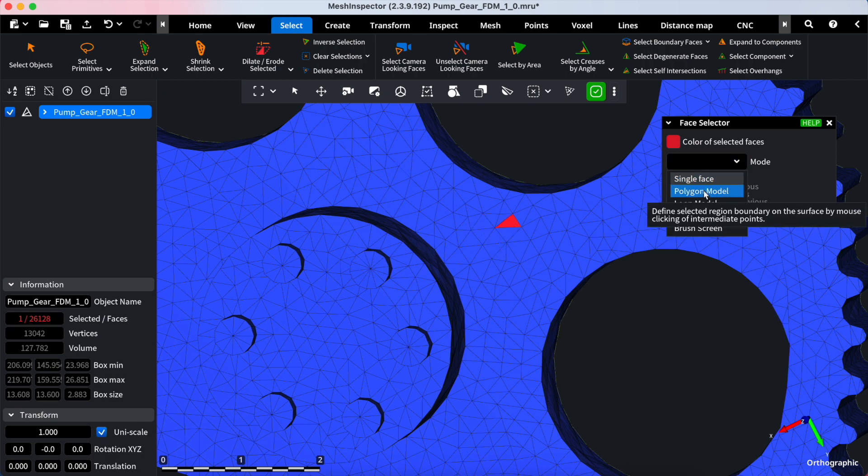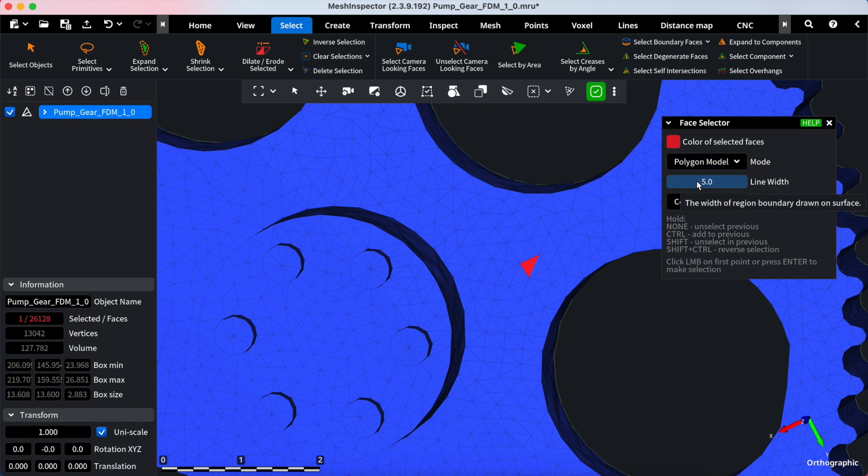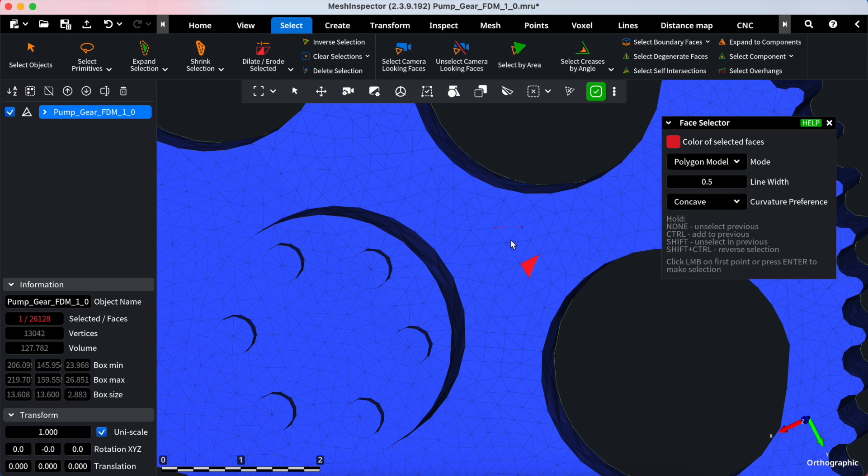Polygon Model - This mode lets you click and draw a line around the area you wish to select. In this mode, you can also set the line width, which determines the width of the boundary line drawn on the surface.